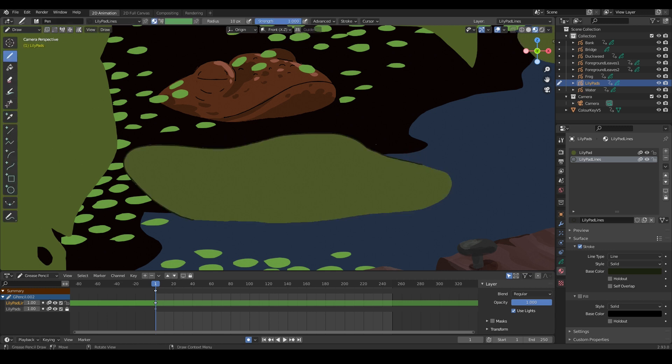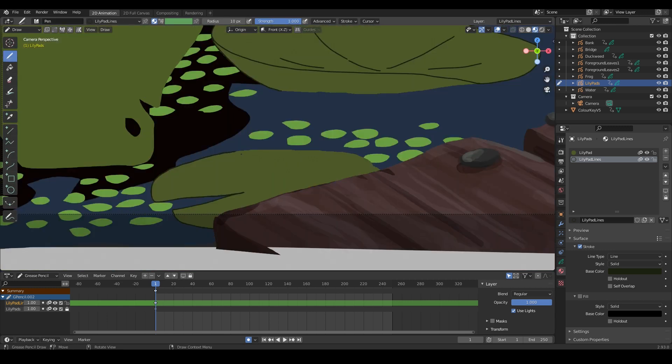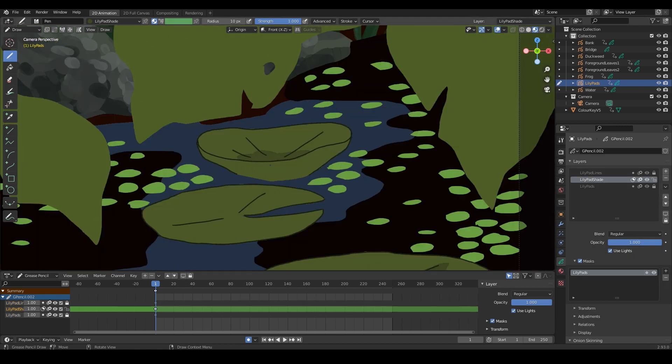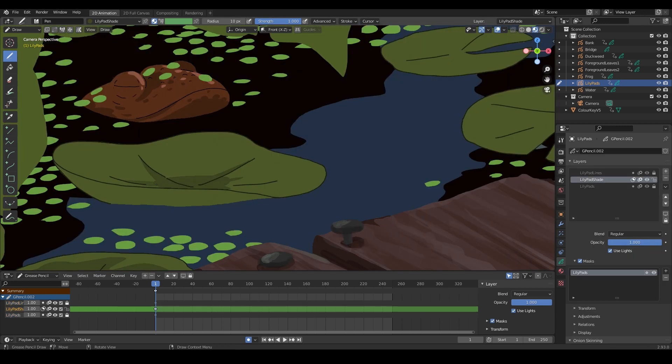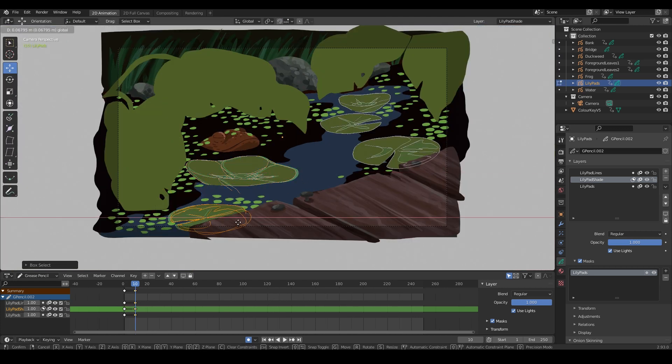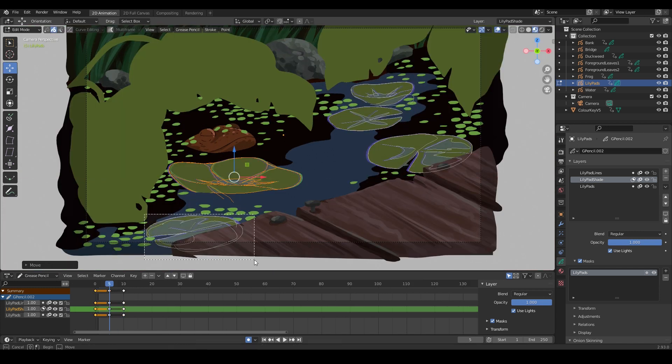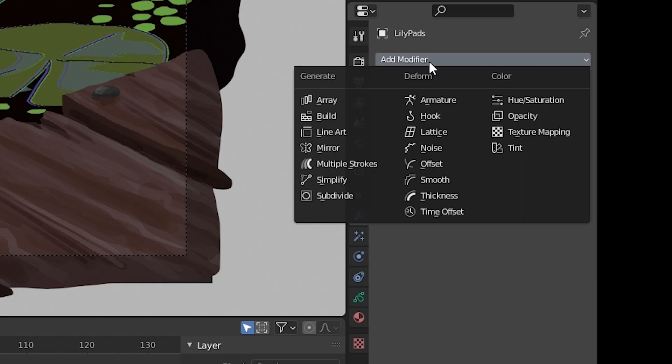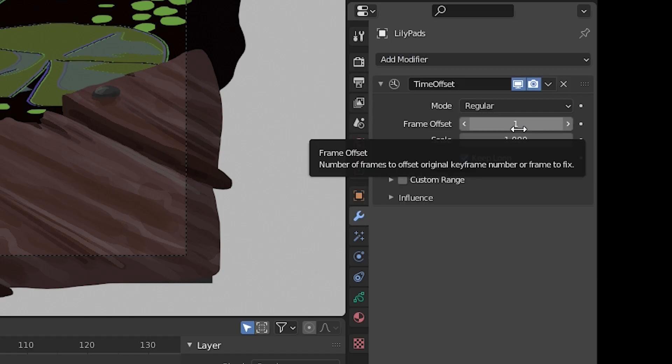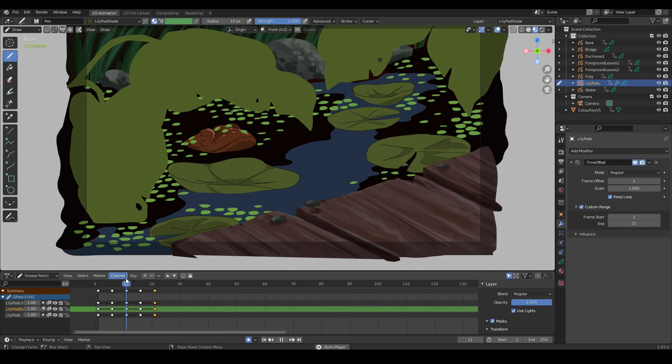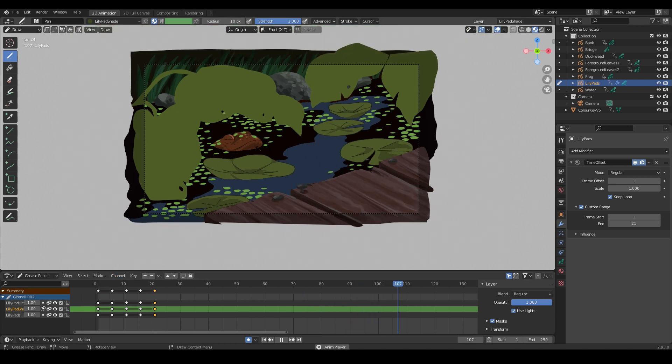On the lily pad object, I'm also adding some outlines. And some solid cell shading. I'm keyframing them to move very slightly from side to side. And some of the lily pads are moving in opposite directions. Using the time offset modifier, I'm making them loop this motion. I use the time offset modifier a lot in this project to make all of my animations loop.